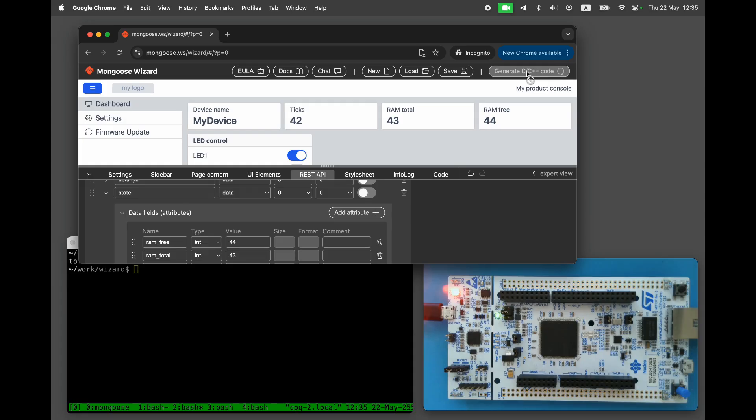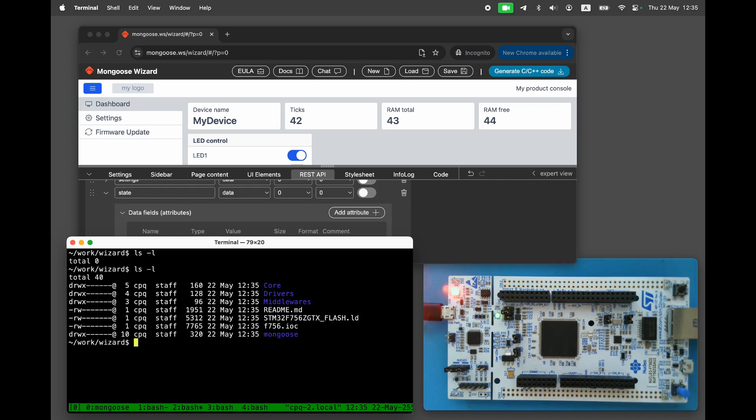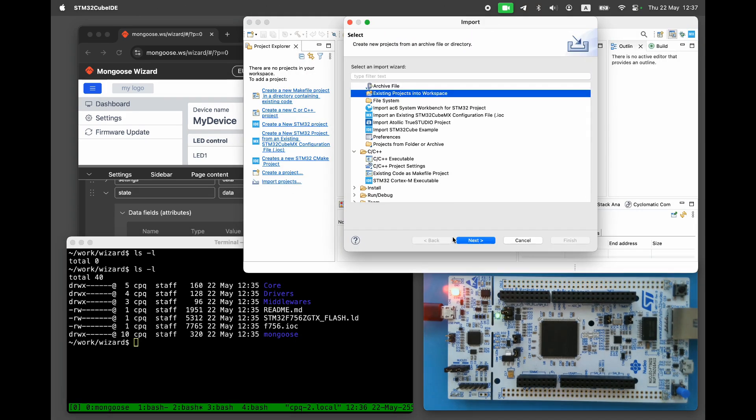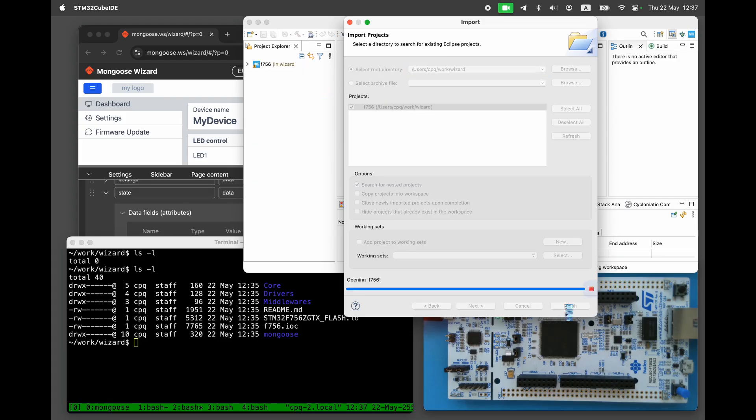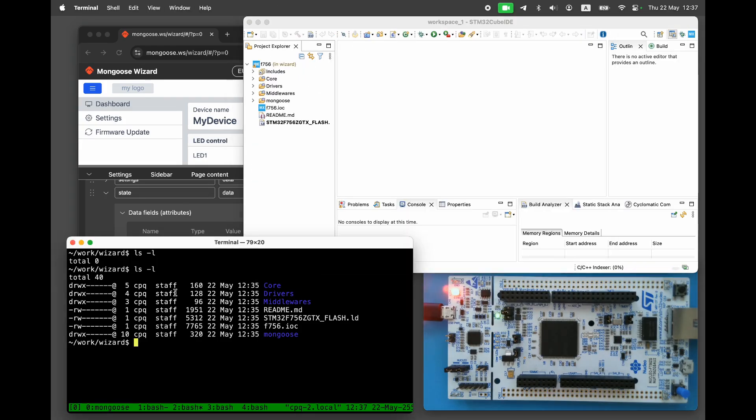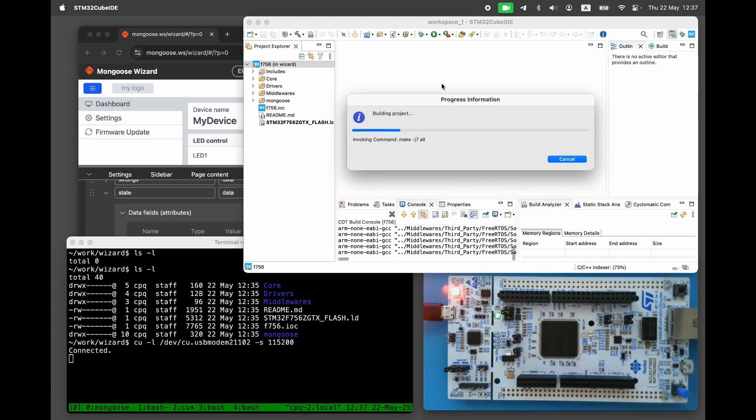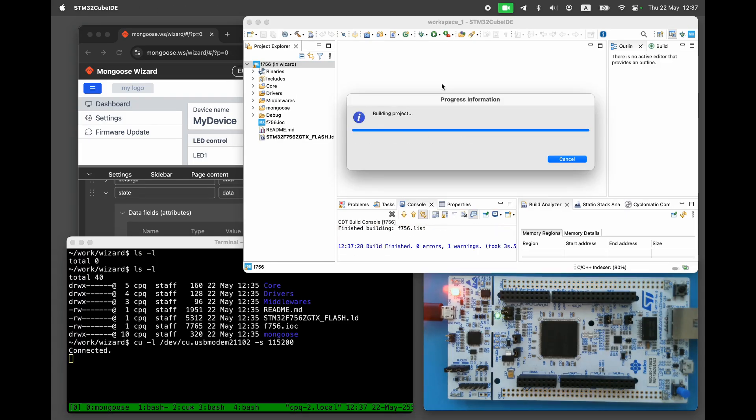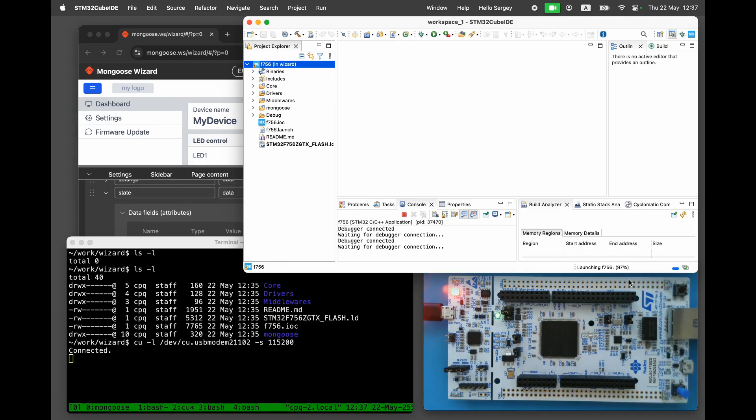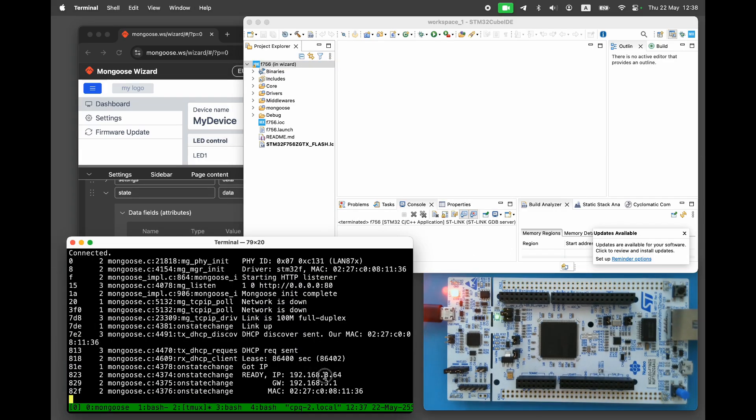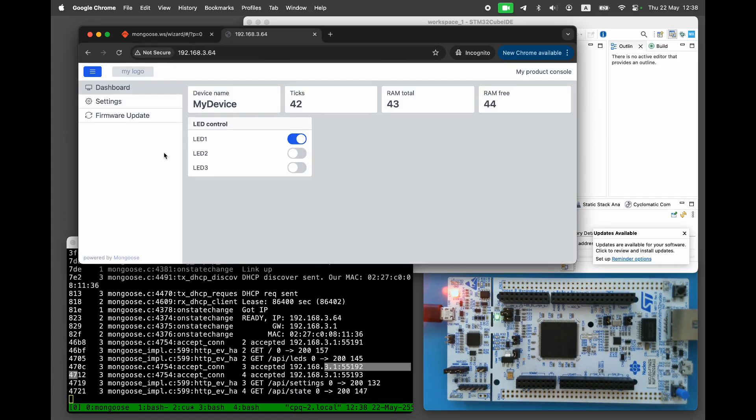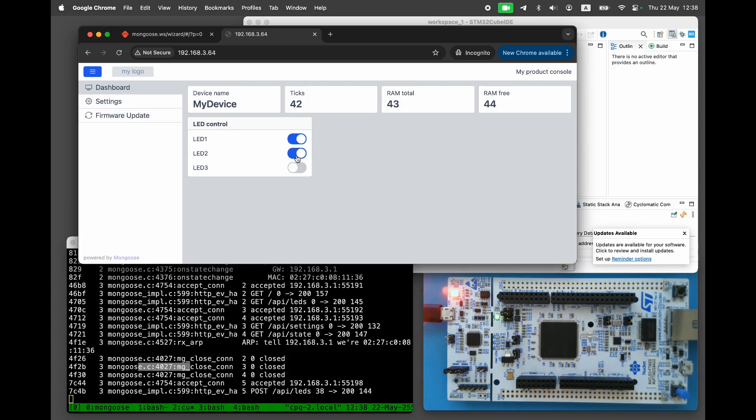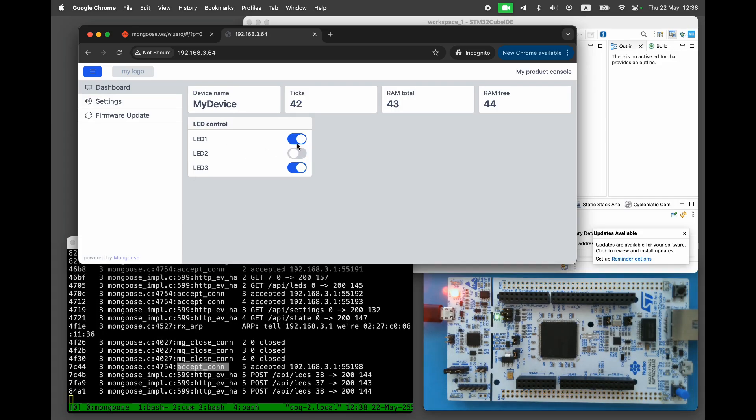The Mongoose wizard creates the STM32 project code in the output directory. Open the generated project in the cube IDE. Open the serial console. Build and flash the firmware. We can see the assigned IP address in the debug log. Open it in the browser. Now we can see the dashboard, exactly as we designed it in the wizard. But now, served by the STM32 device.